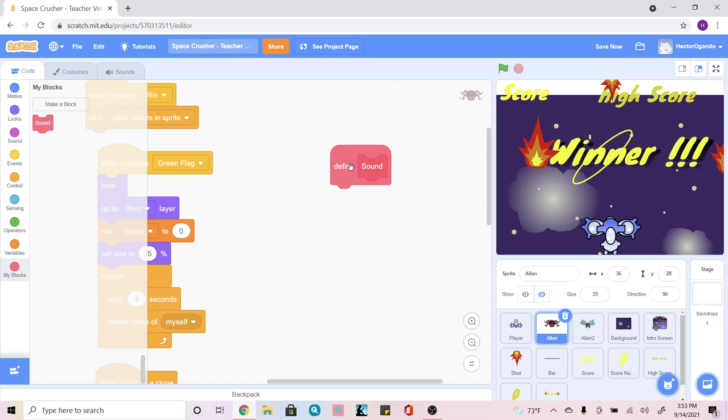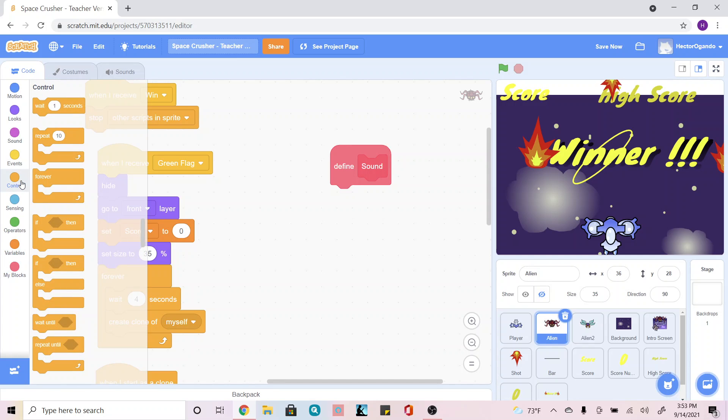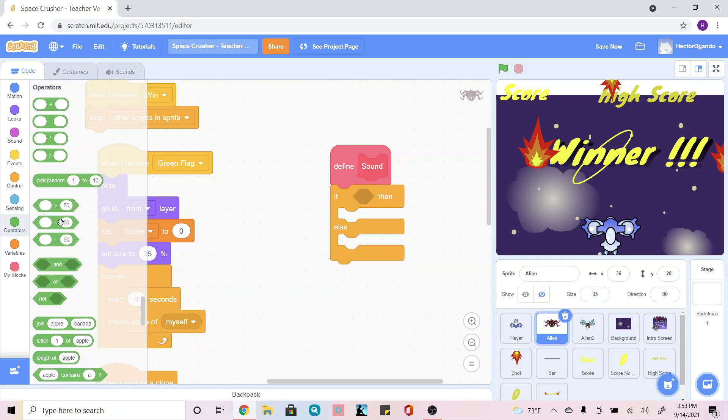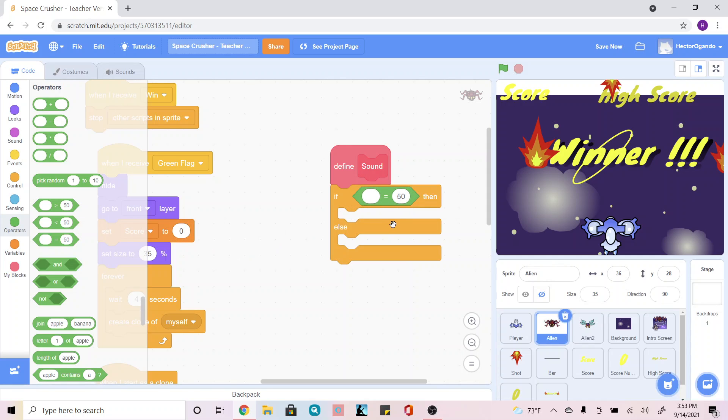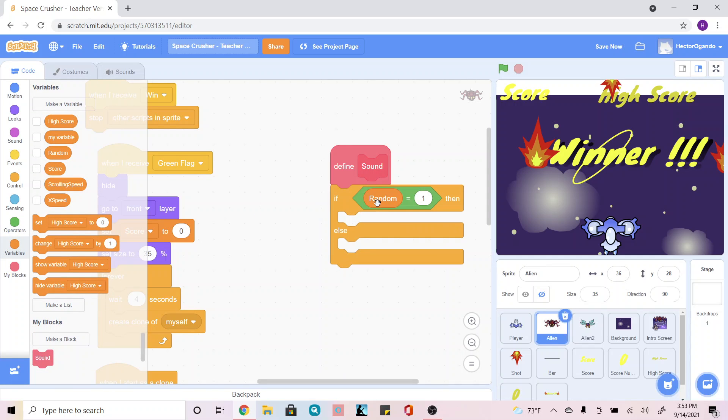In order to do that, we're going to start off as always in control and we're going to add an if-then-else so that we have two different sounds for it. We're going to go into our operators and add this equal sign. This time around I'll do one, and I'm going to go into variables and use my random bubble.